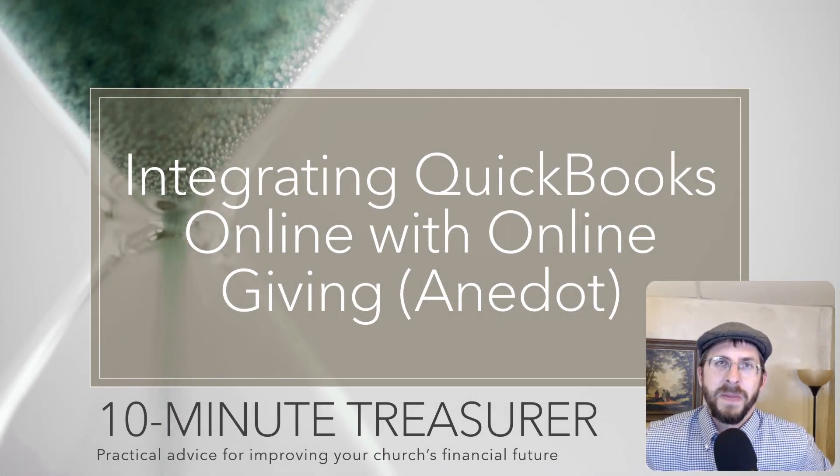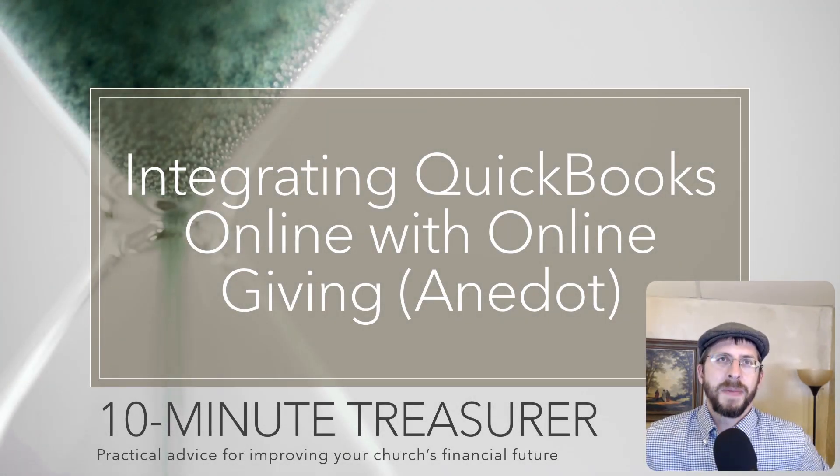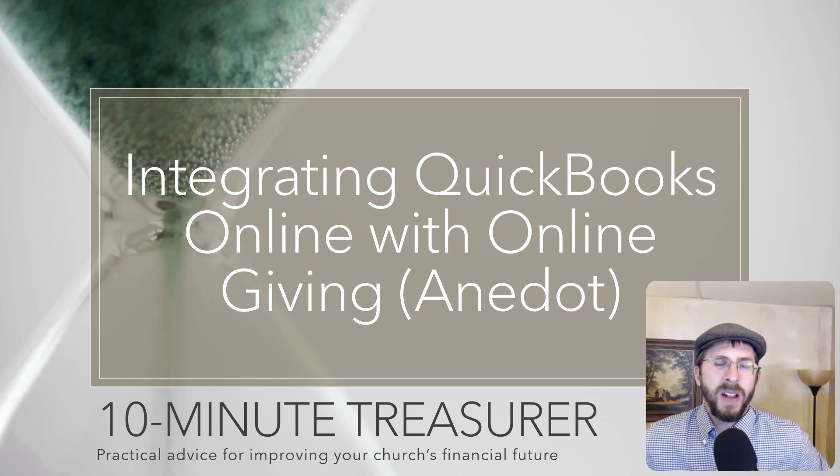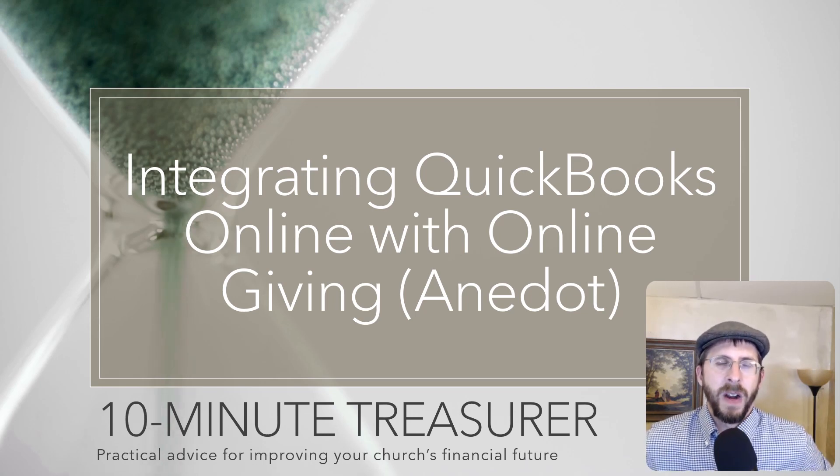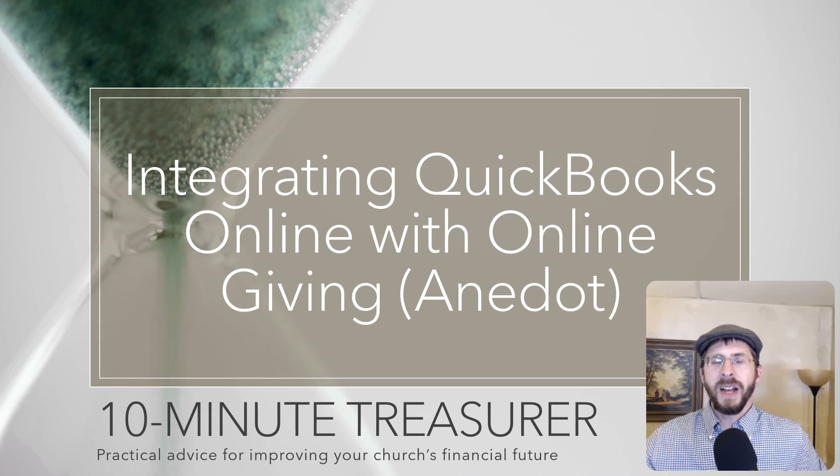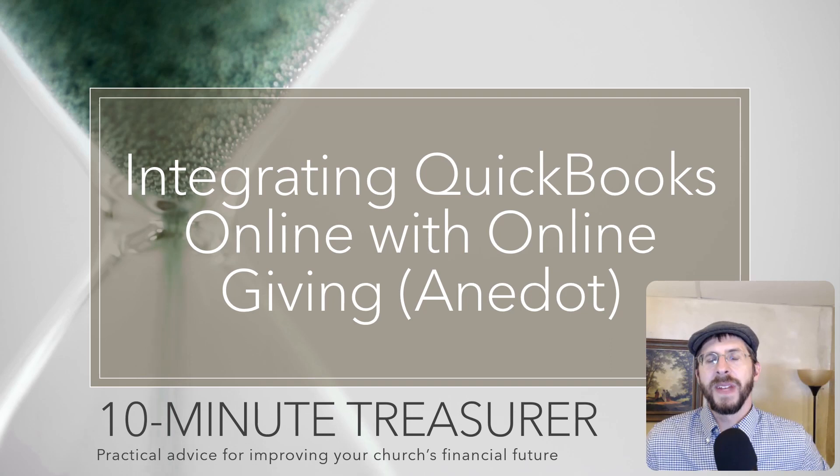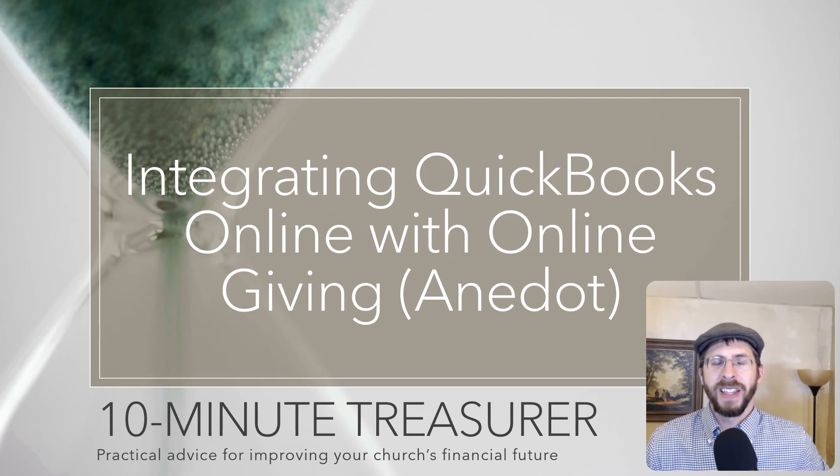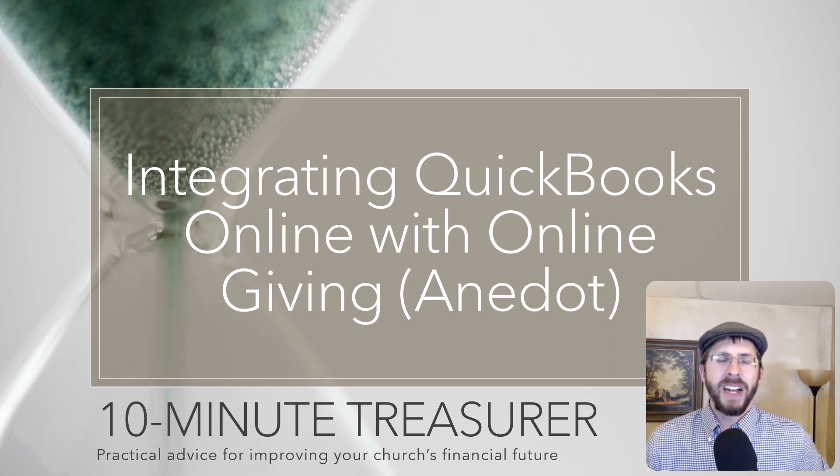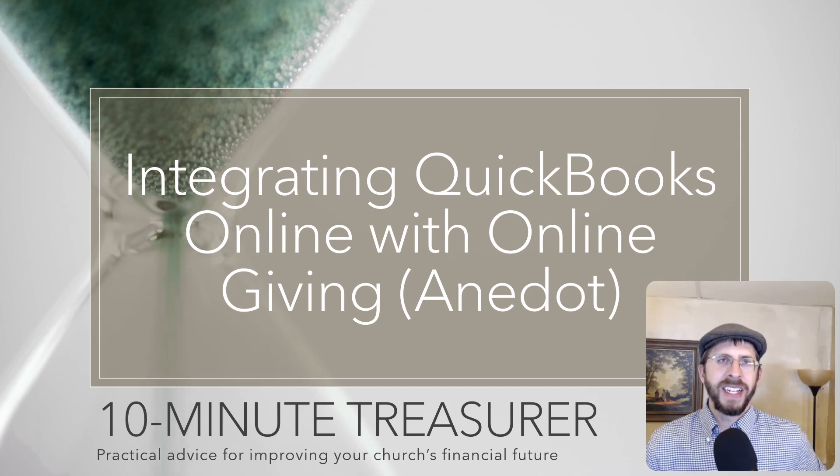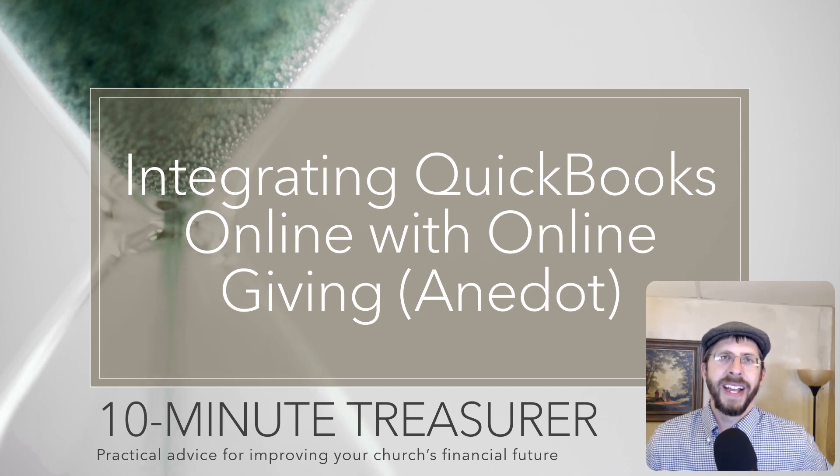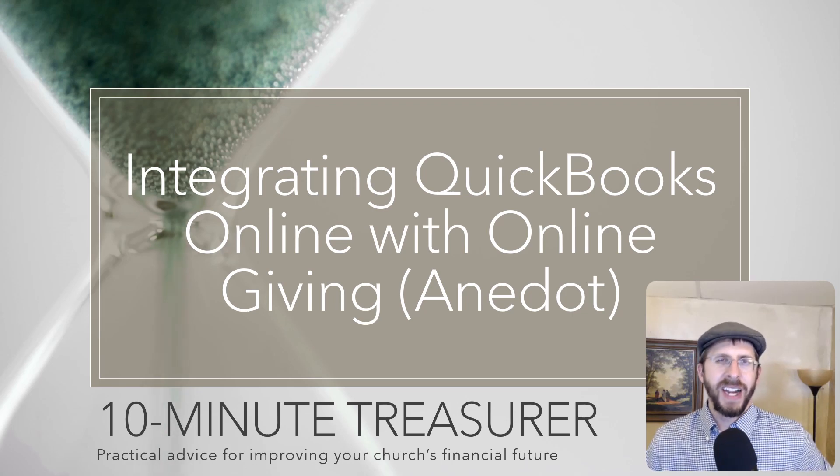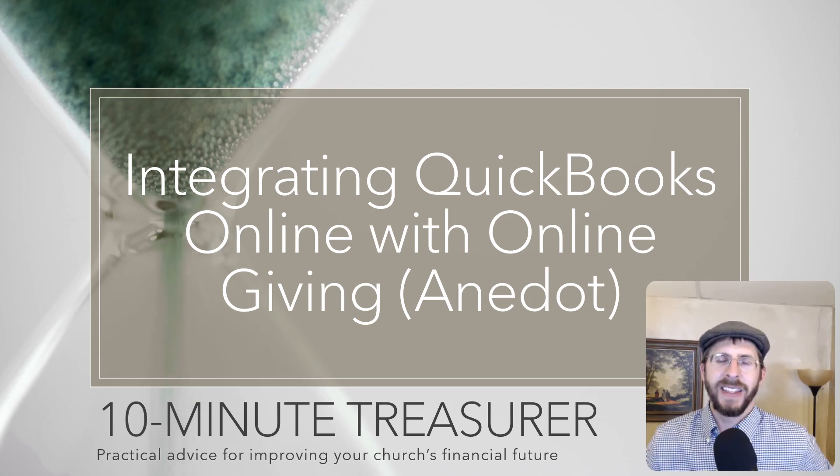Welcome to the 10-Minute Treasurer. My name is Jeff Pospisil and this video is a follow-up from when I was setting up my donation system in QuickBooks Online. I decided to integrate my electronic giving provider, and I use Anedot.